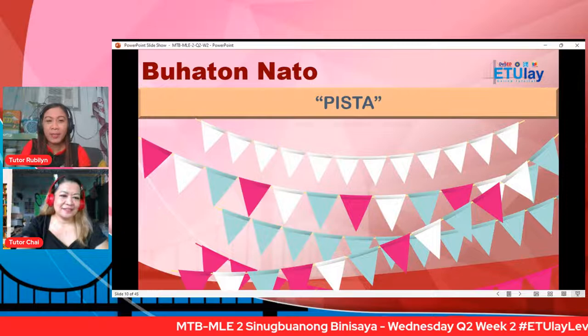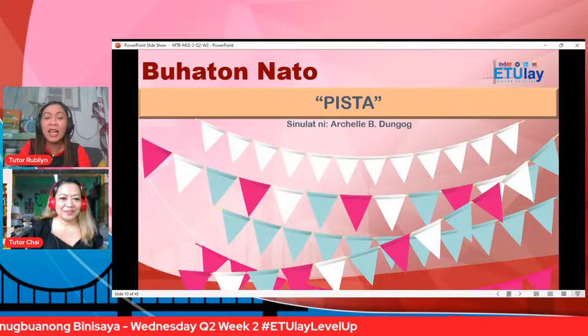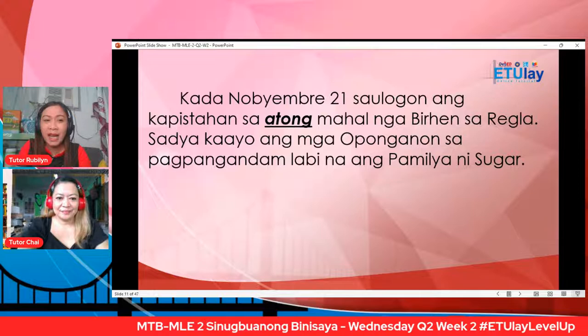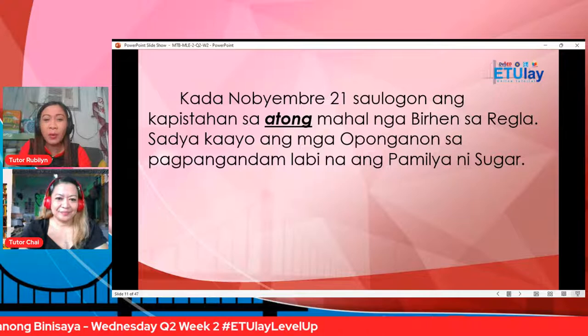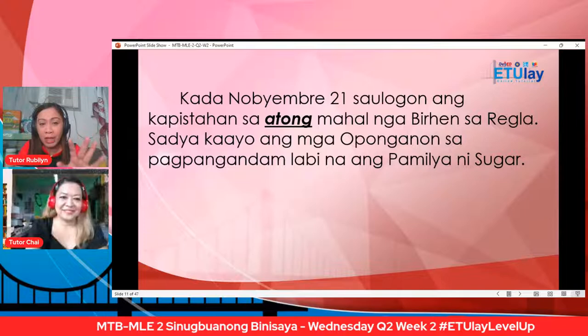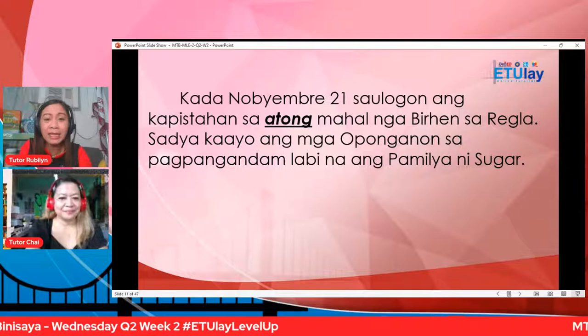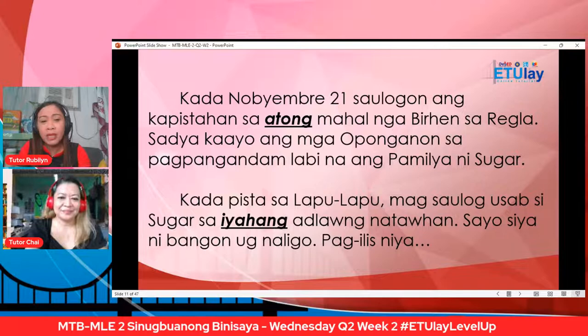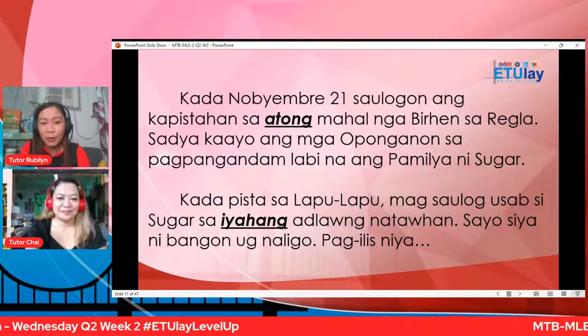Gibasan ako — kamu po di ha, basa mo niya, paminaw mo tarong. Akong balikon: kada Nobyembre 21, sa ulugon ang kapistahan sa atong mahal nga Birhen sa Regla. Sadya kaayo ang mga uponganon sa pagpangandam, labi na ang pamilya ni Sugar. Kada pista sa Lapu-Lapu, magsaulog-usap si Sugar sa iyahang adlaong natawhan. Sayo siya nabangon ug naligo. Pag-ilis niya — kung sa kaang nahitabo, pag-ilis ni Sugar.